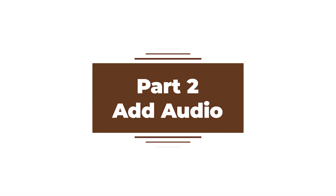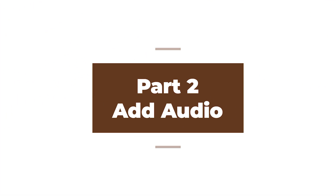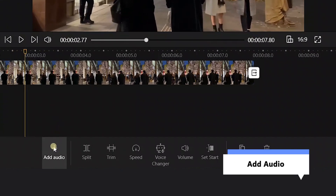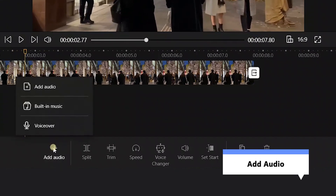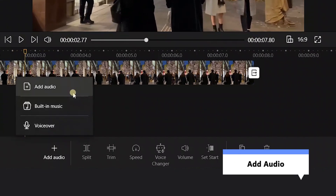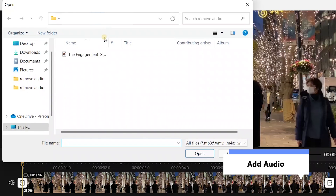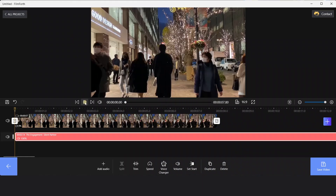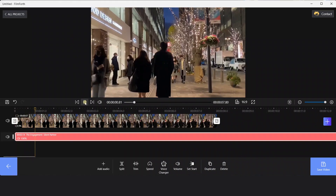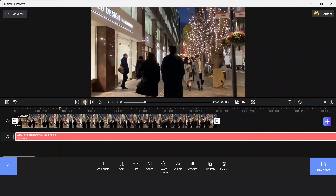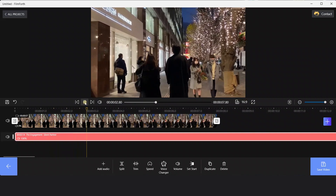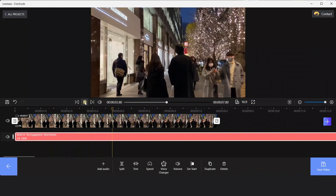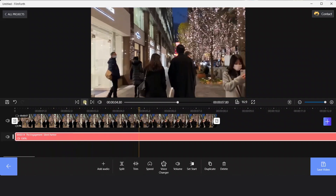The second part is to add audio to our videos. Click add audio and select the music you like. Let's see how it feels. Nice.